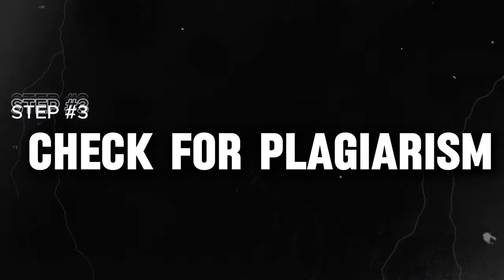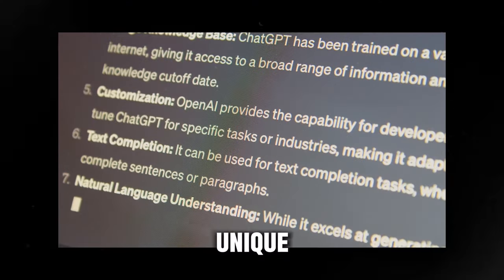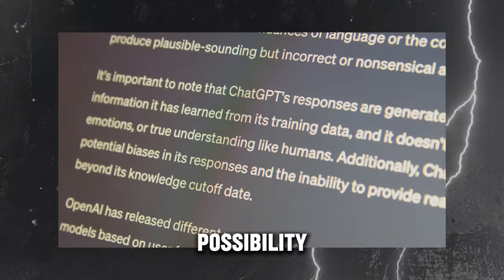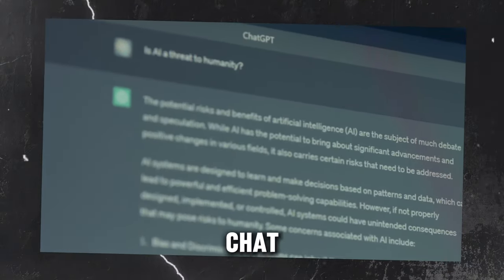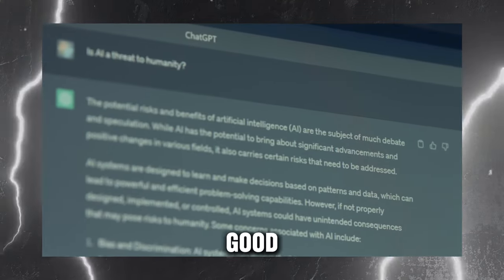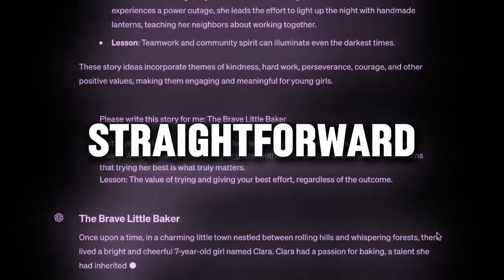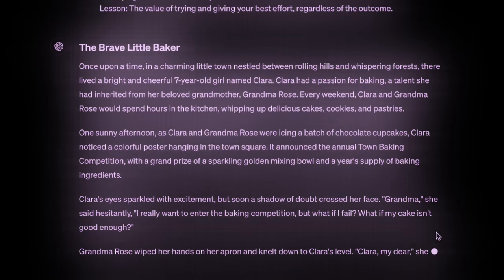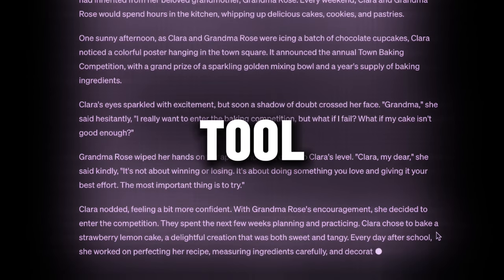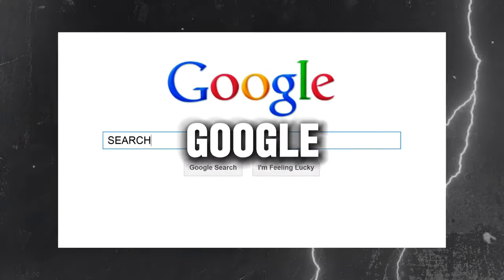Step 3: Check for plagiarism. Each story generated by ChatGPT is technically unique. However, there is a slight possibility that some wording may overlap with existing materials. So if you plan to use ChatGPT's story output verbatim, it's a good practice to run a plagiarism check just to be on the safe side. The process is straightforward: copy the entire story text, find a free online plagiarism checker tool, paste the text into the input field, and run the scan. There are several reliable plagiarism checkers available through a quick Google search.